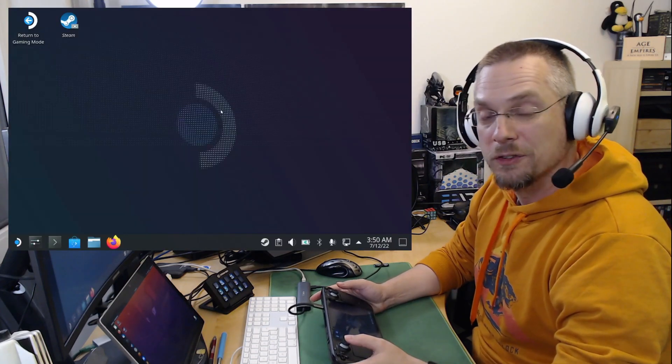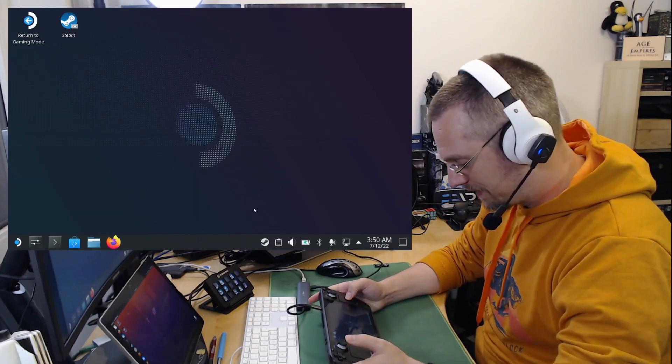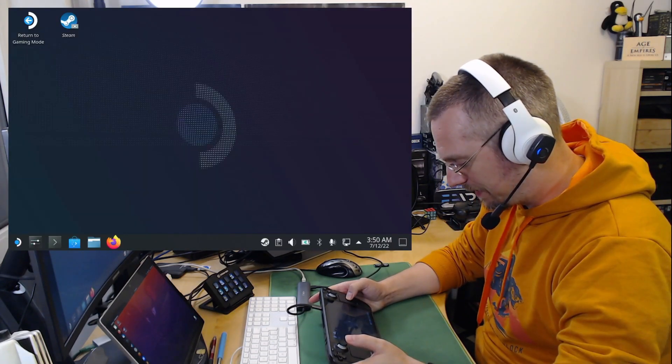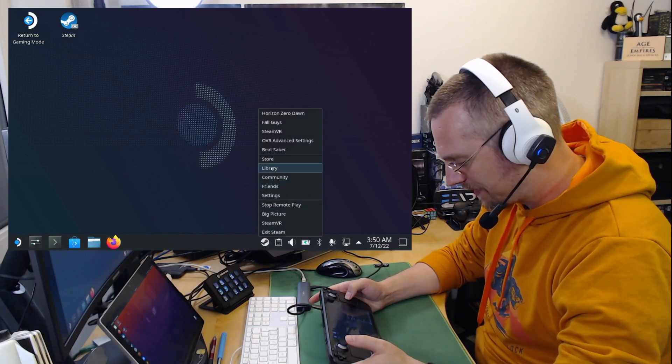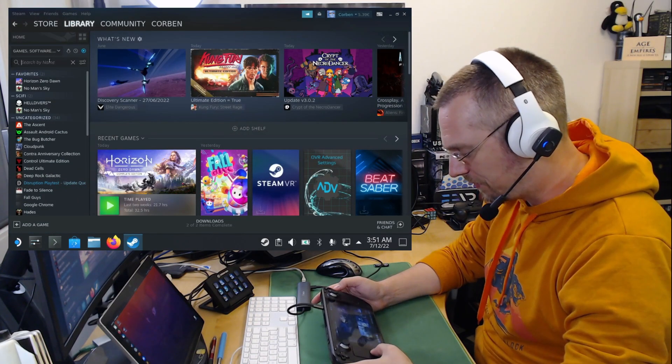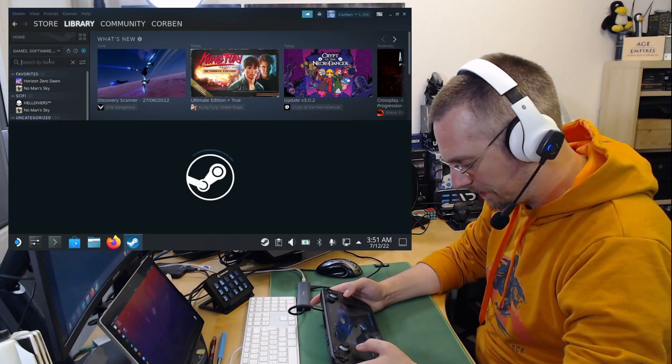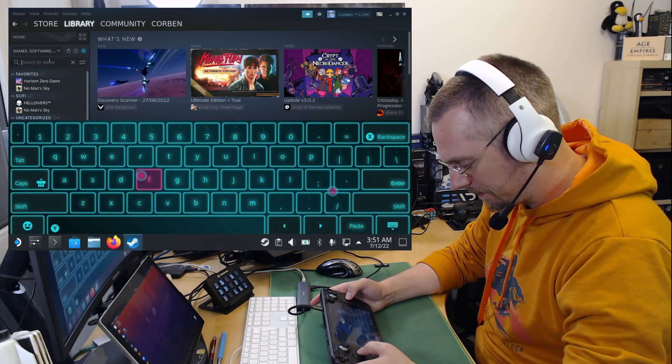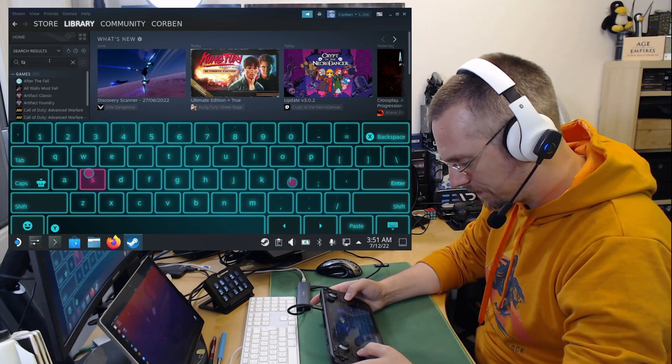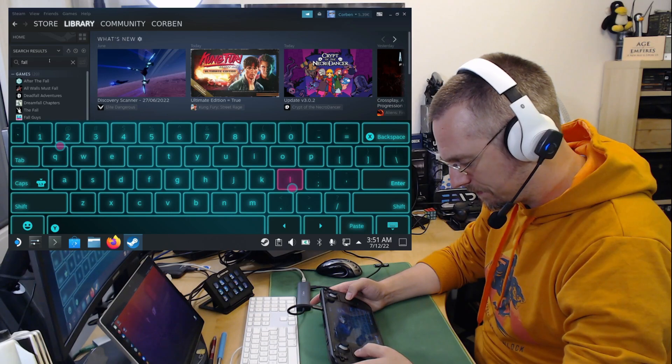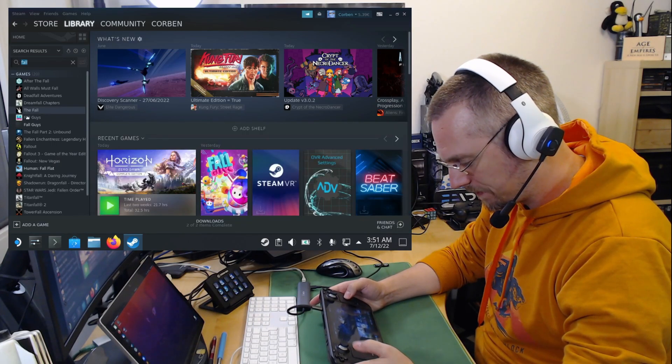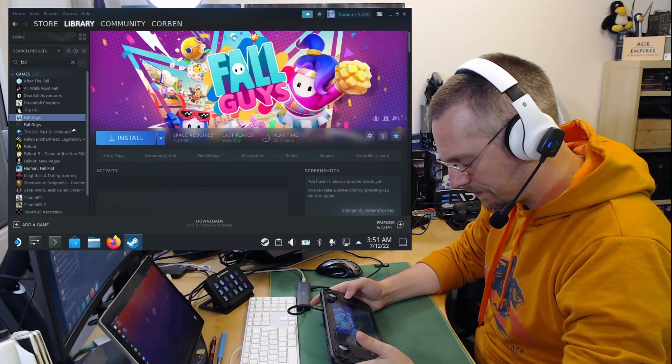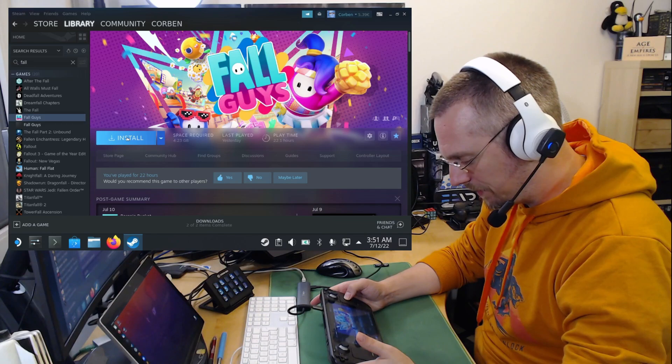but it can also be installed from the desktop. So we click on Steam Library, search for Fall Guys, and hit install.